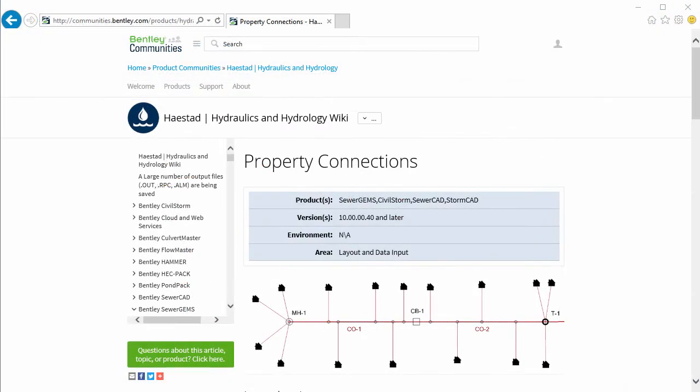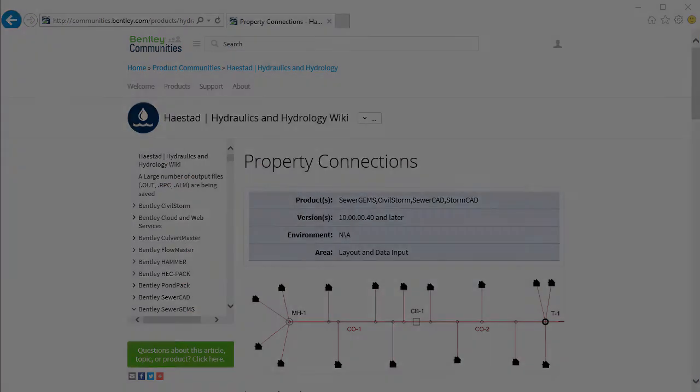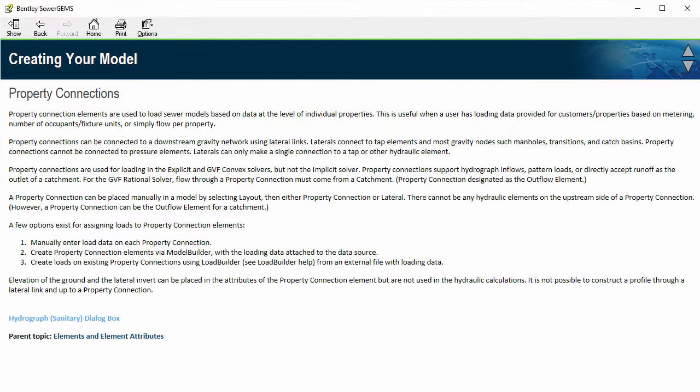Information on property connections can be found in the H&H section of Bentley Communities and in the Help Topic Property Connections. Thank you for your time.